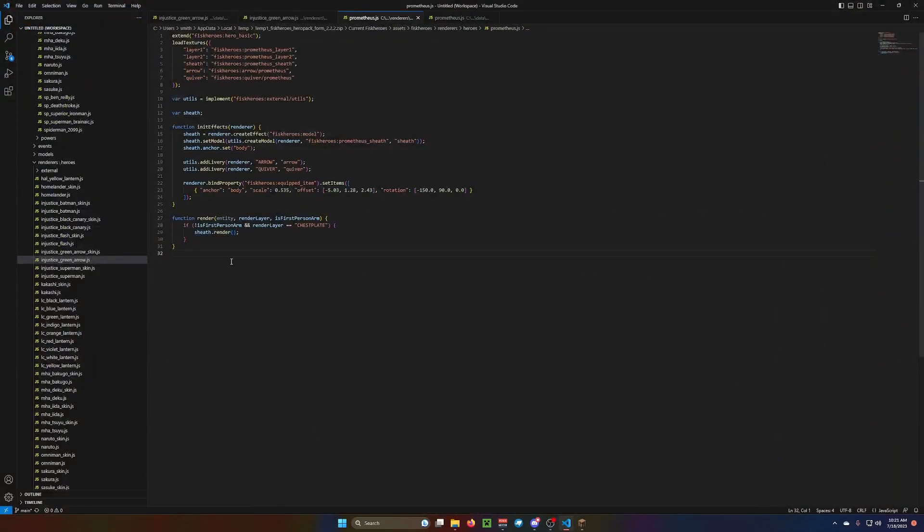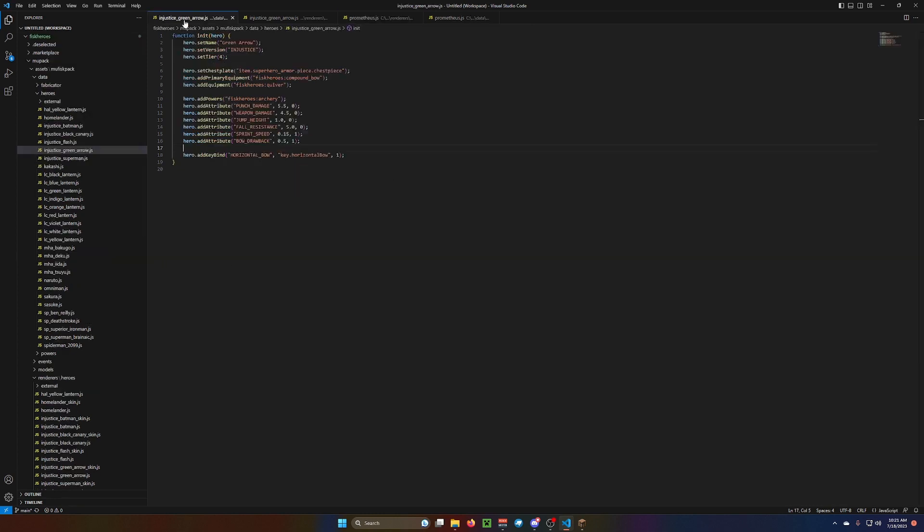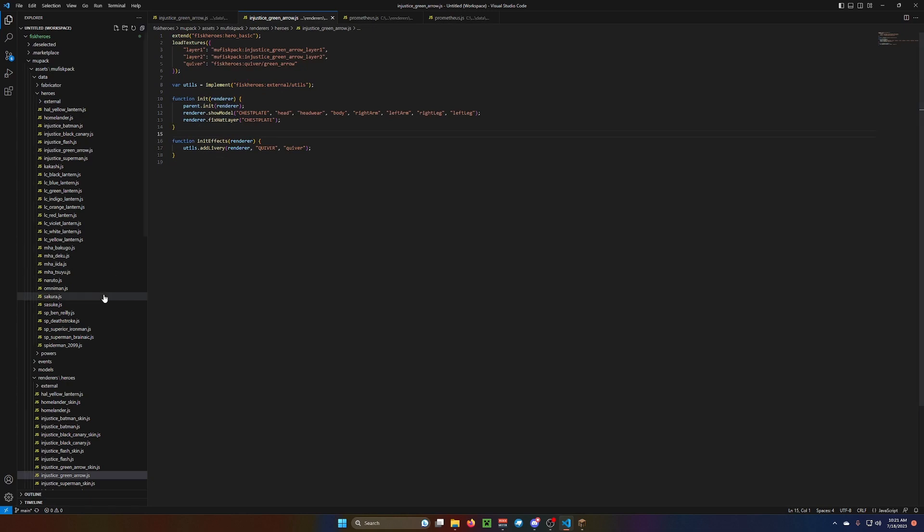If you want a hood toggle, or a helmet toggle, look at one of the characters that has it. It is fairly complex, and I'll probably make a video on it soon.